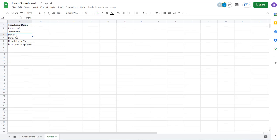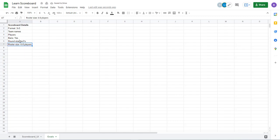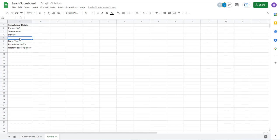So we need the players, team name, format, round size, roster size, and if there's bans. We also need results.